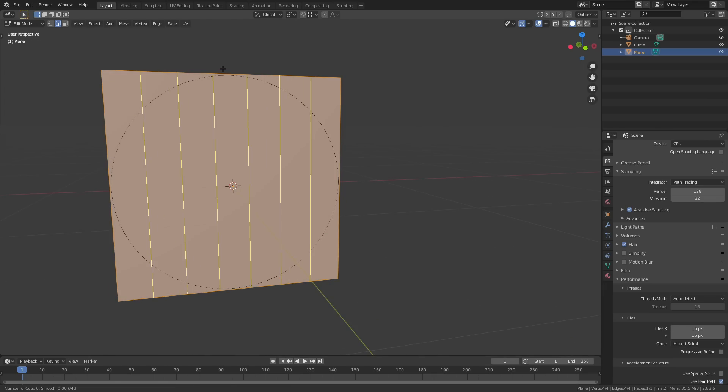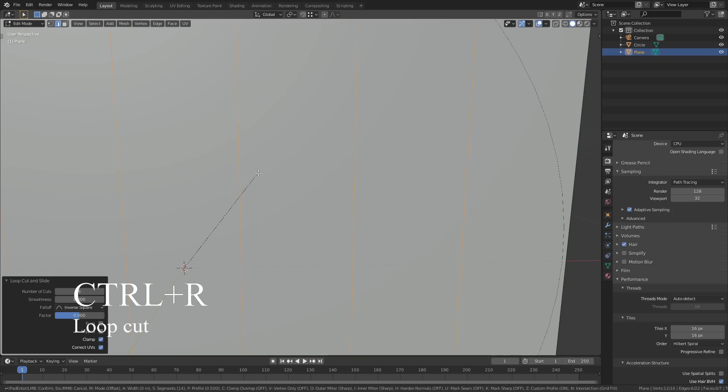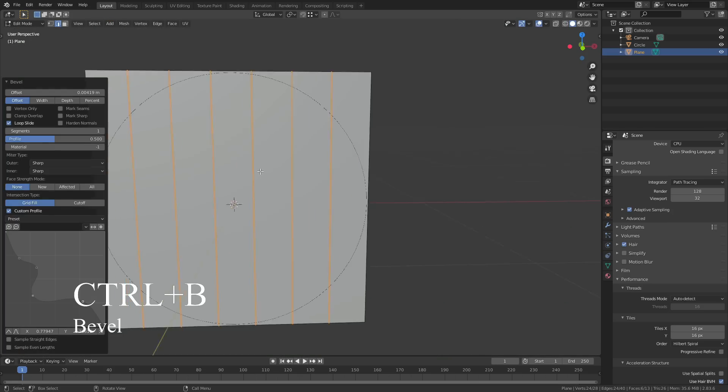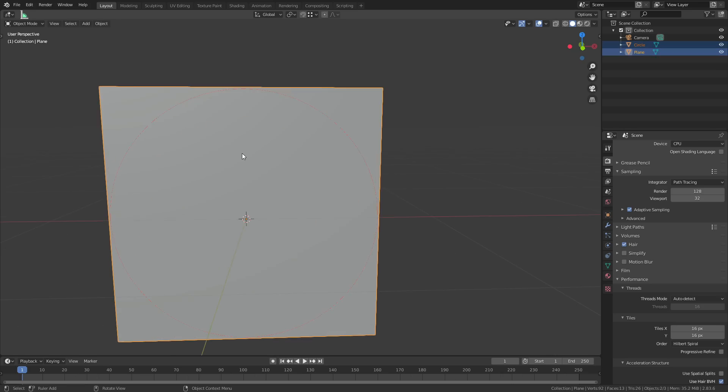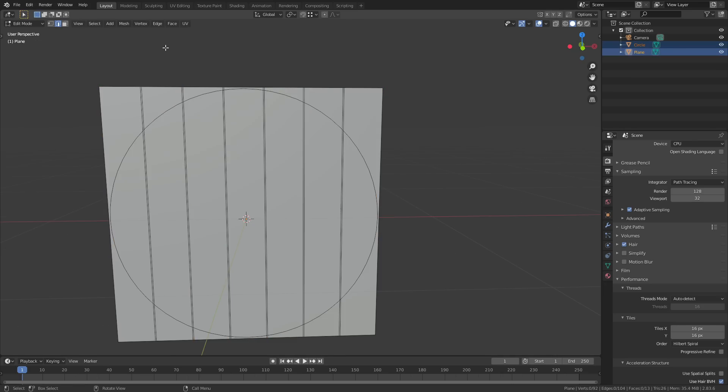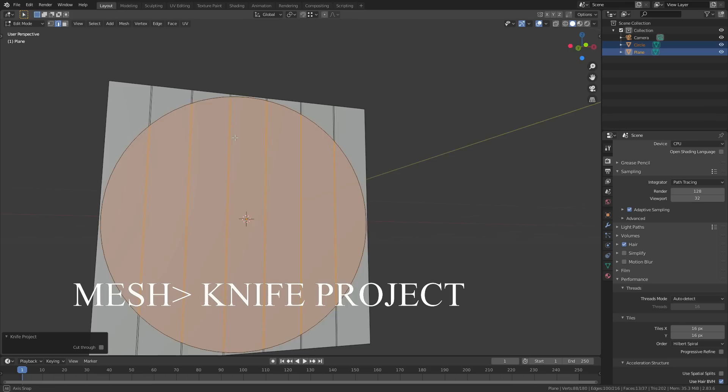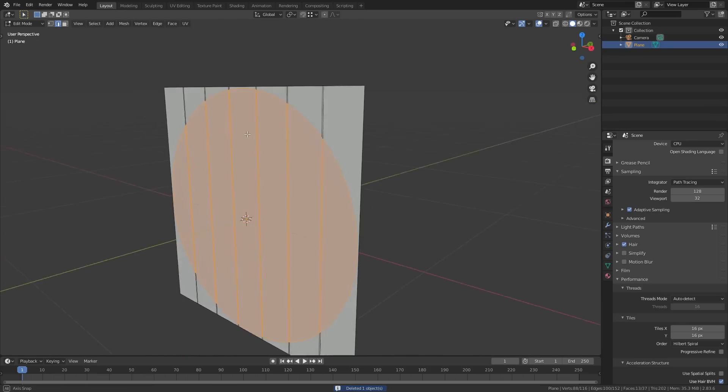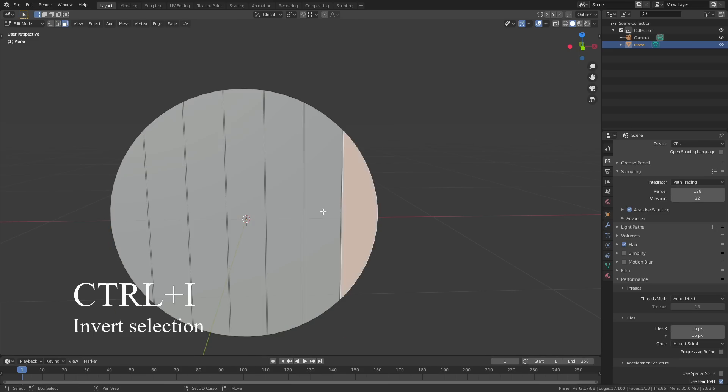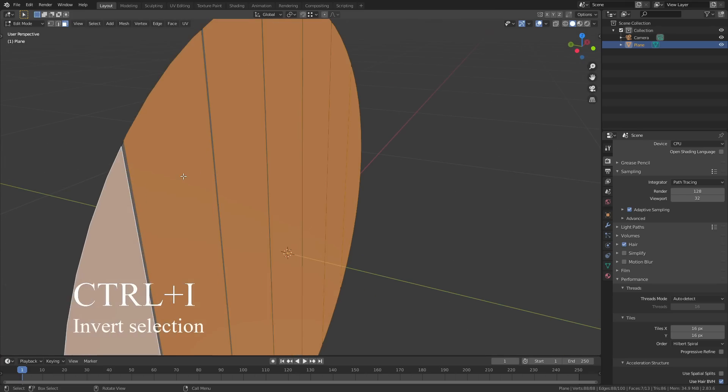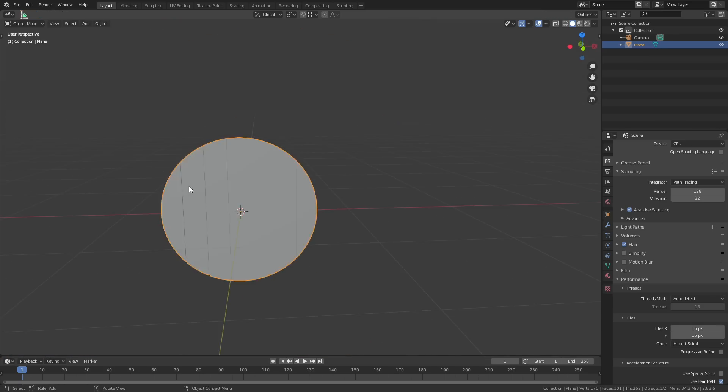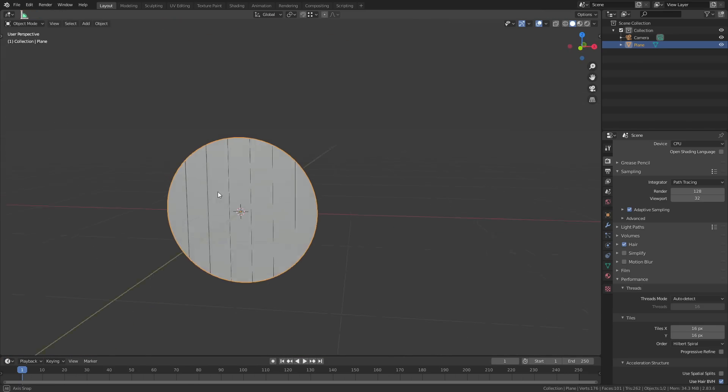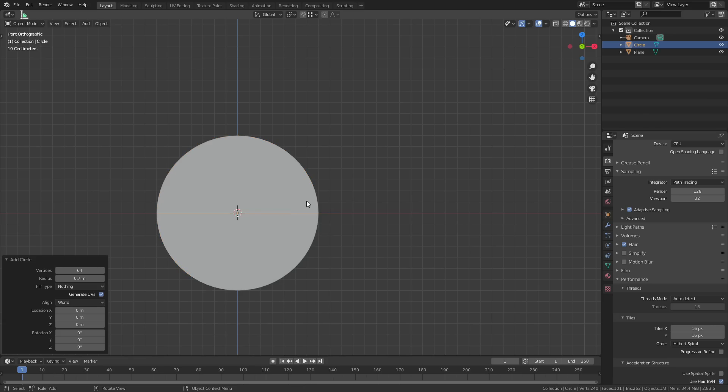Then in edit mode, use Ctrl+R to add six vertical loop cuts under the plane. Use Ctrl+B on those loop cuts just to add a little bit of bevel. Select both meshes in object mode and then tab into edit mode. Go to the mesh dropdown and then select knife project. What that's going to do is cut a hole in the shape of the circle into the plane. Delete the circle mesh, then go back into edit mode for the plane and press Ctrl+I, which will select all the faces on the outside. You can then just delete those. Finally, we're going to select the seven big faces and use E to extrude them out slightly, and that's going to give us seven planks of wood.